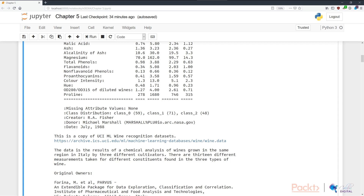We can see that there are no missing attribute values. And now the class distribution question has been answered. Class 0 has 59 instances, class 1 has 71 instances, and class 2 has 48 instances.